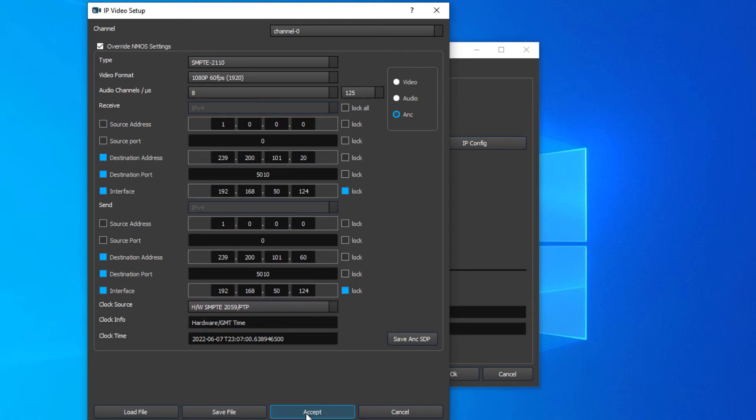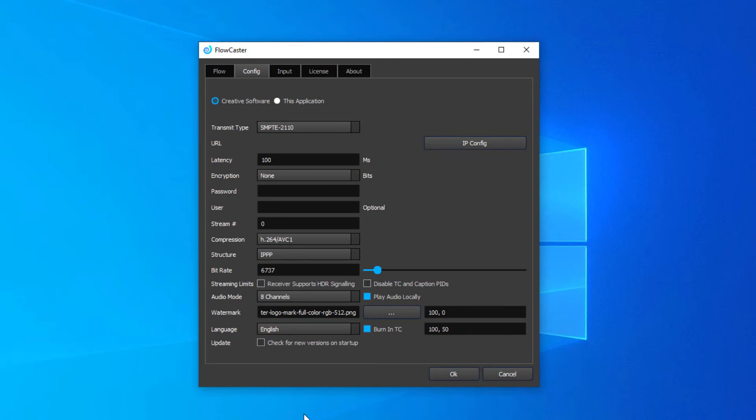Clicking Accept will set that as the current settings.